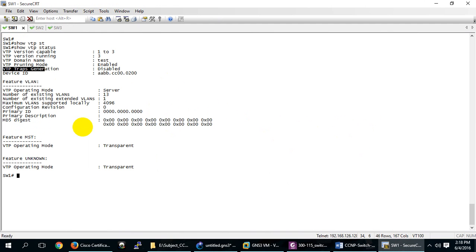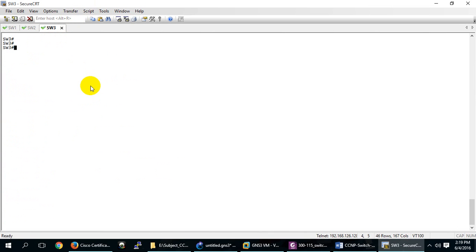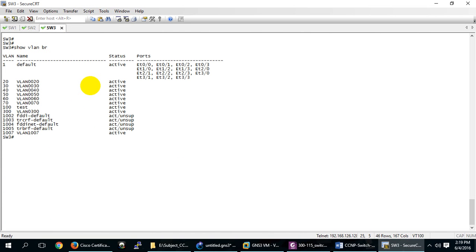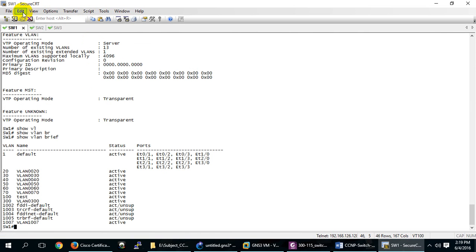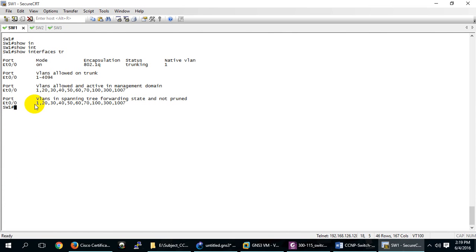Let me show this more clearly. Here we have VLANs 20, 30, 40, 50, 60, and 70. Let me check 'show interface trunk' — the interface trunk says it can take packets for VLANs 1, 20, 30, 40, 50, 60, 70, 100, 300, and others.